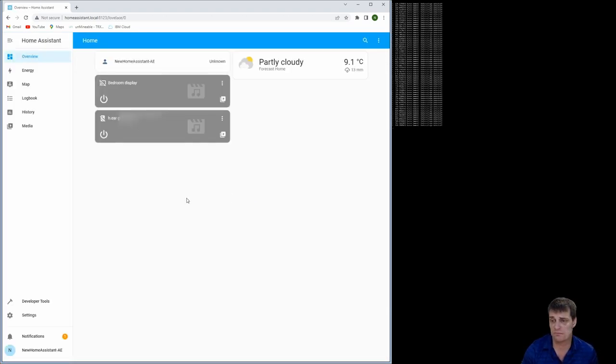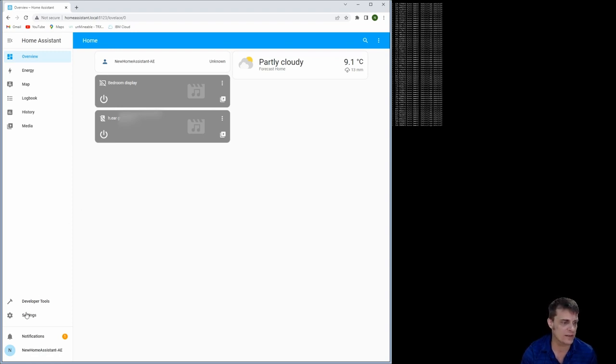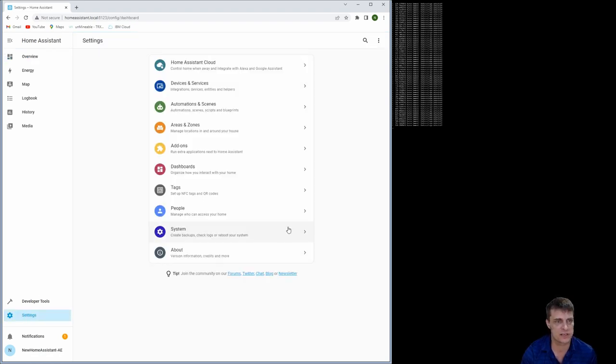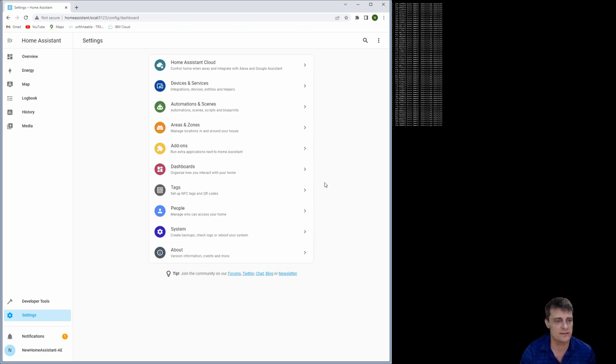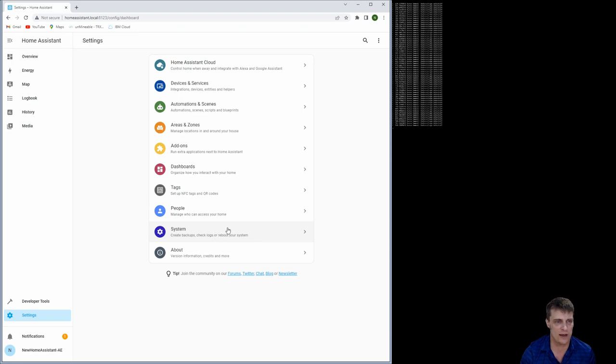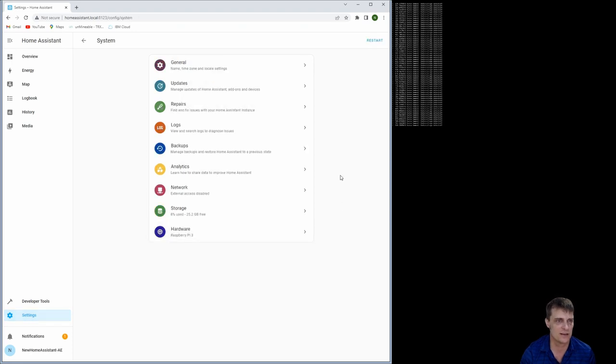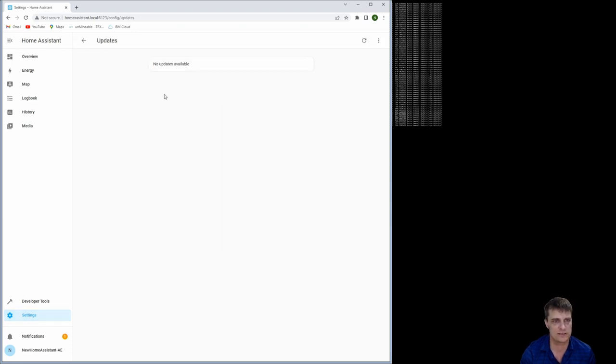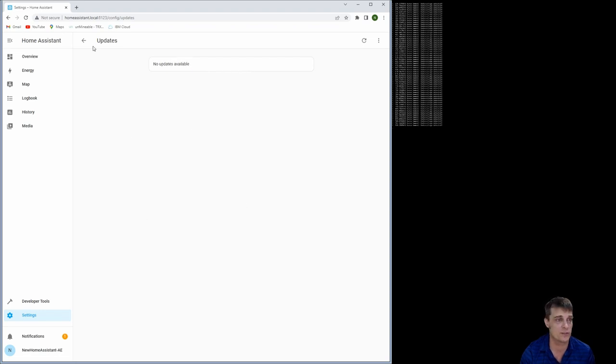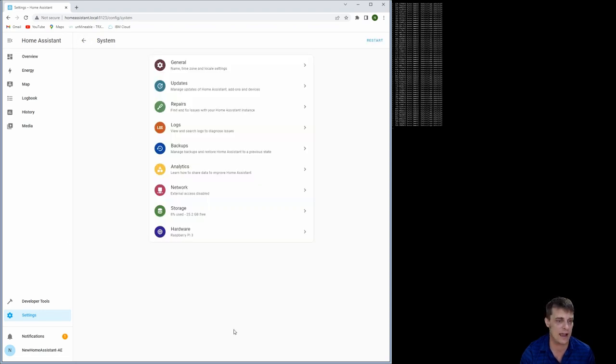And pretty much right there we have it. The last thing that I'm just going to show you and make sure you do straight away is now that we've actually got it running, we just want to make sure and check some of these bits and then run and check if there are any updates available, which there aren't at the moment.